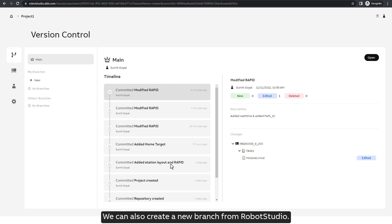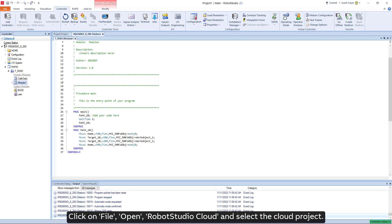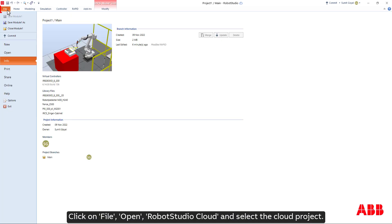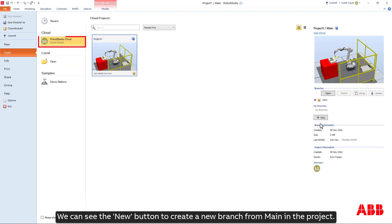We can also create a new branch from Robot Studio. Click on file, open, Robot Studio Cloud and select the cloud project. We can see the new button to create a new branch from main in the project.